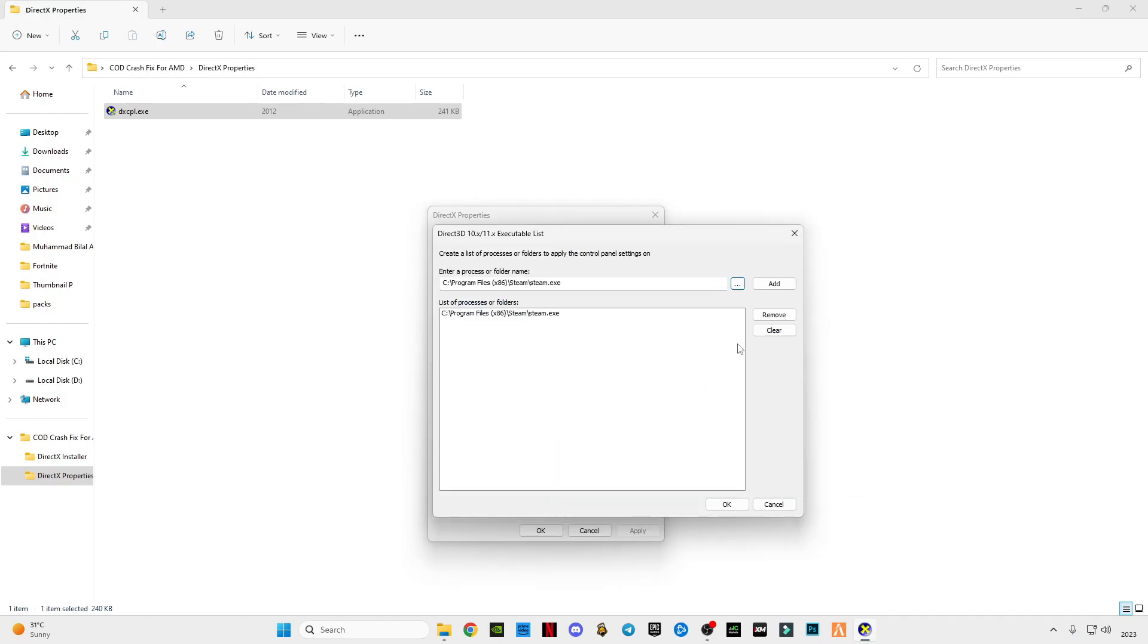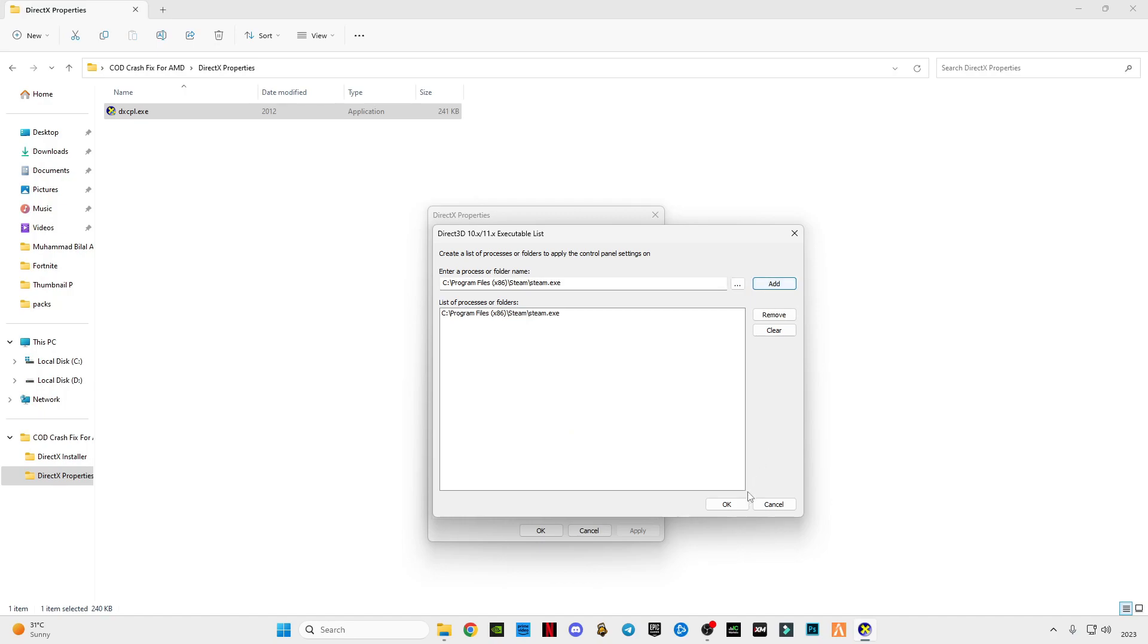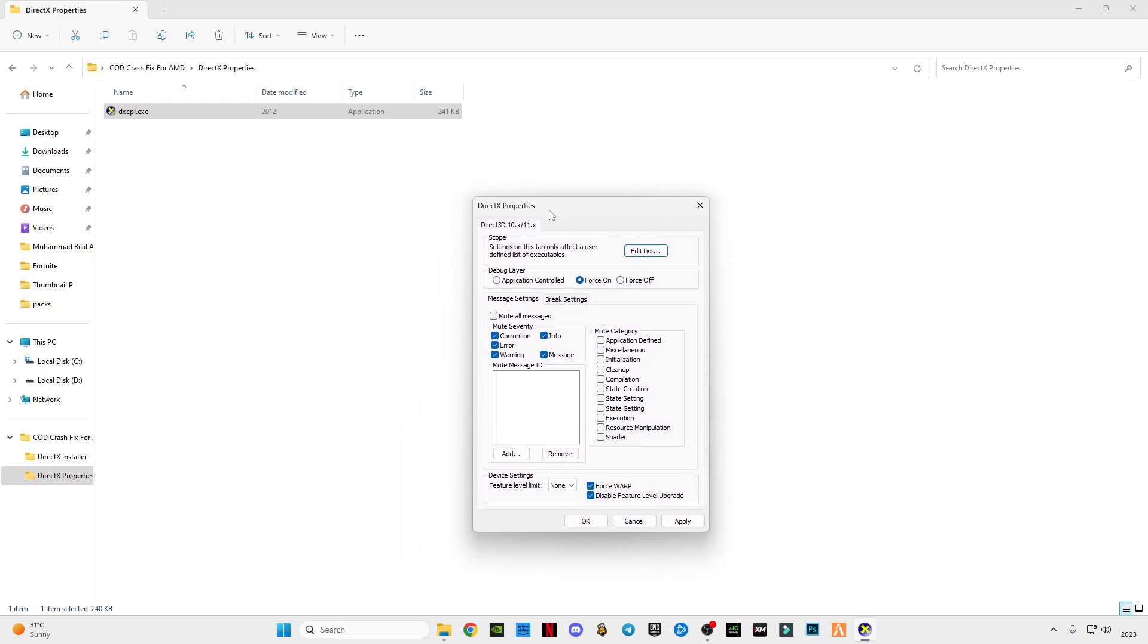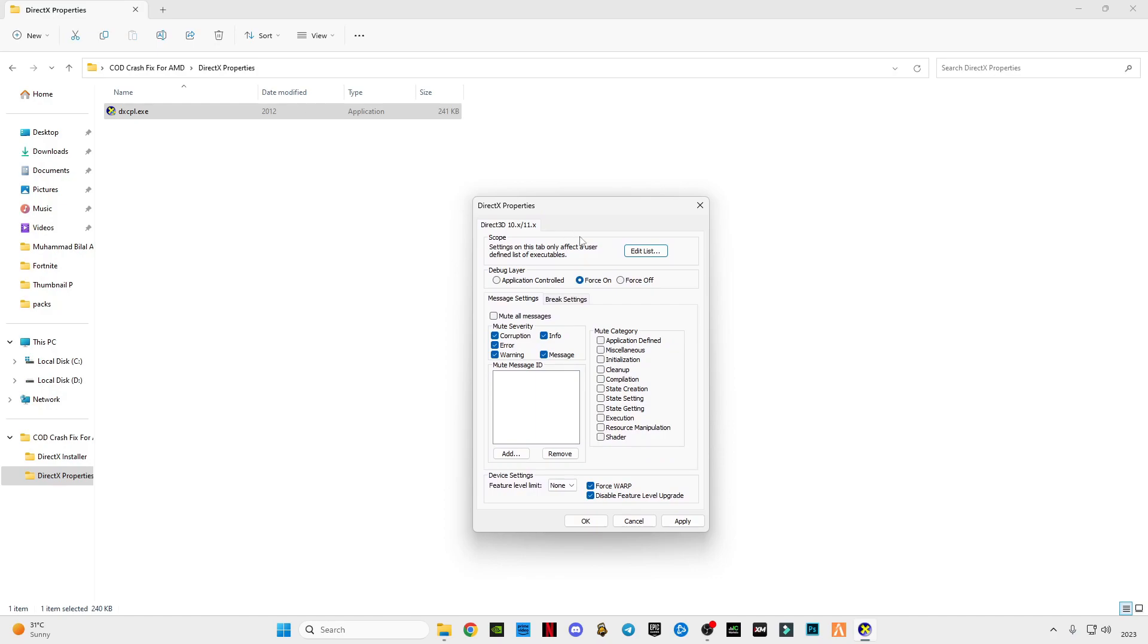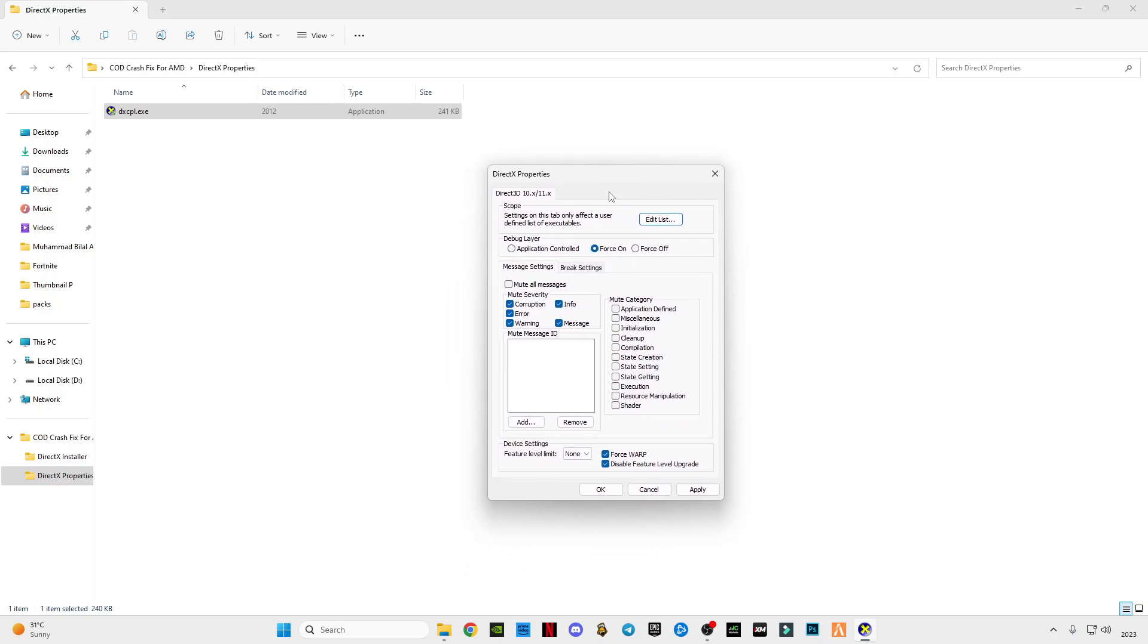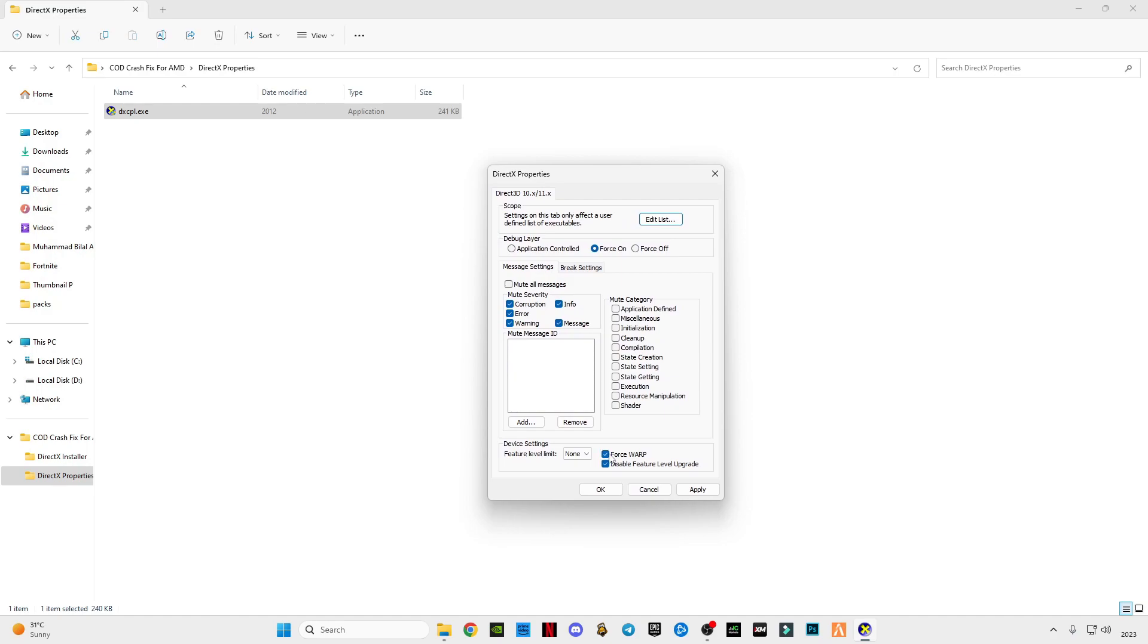Open, okay, and make sure to select this force on, select all these boxes. This is the official software from Microsoft, so you guys can trust this. After that, make sure to select these two boxes, Force WARP and disable feature level upgrade. Click okay.